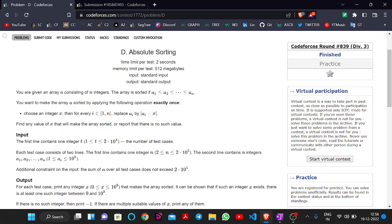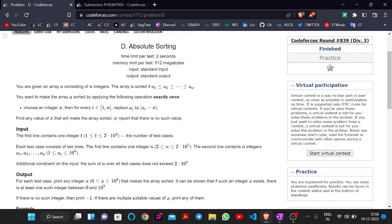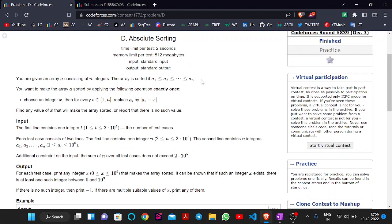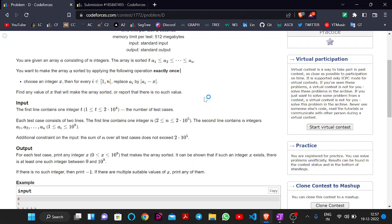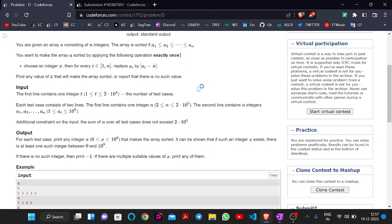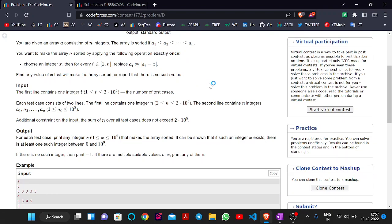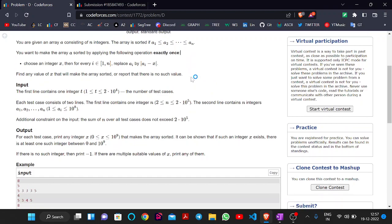The problem statement is: we are given an array A consisting of N integers. The array is sorted if it is in non-descending order. We want to make the array A sorted by applying the following operation exactly once. The operation is: choose an integer x, then for every i from 1 to N, replace A[i] with the absolute value of A[i] - x. Find any value of x that will make the array sorted, or report that no such value exists.